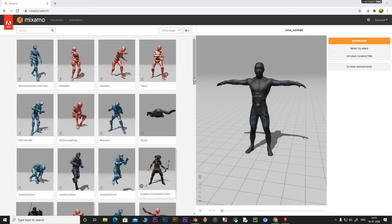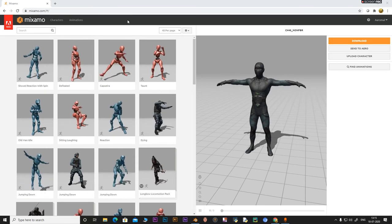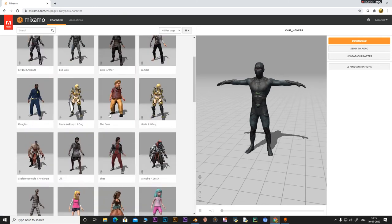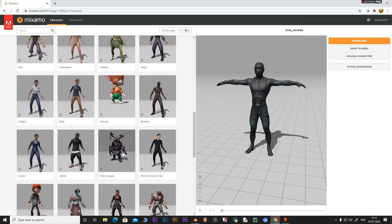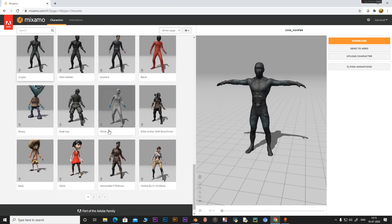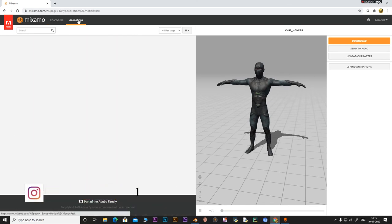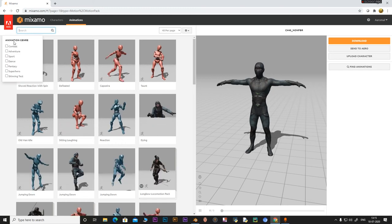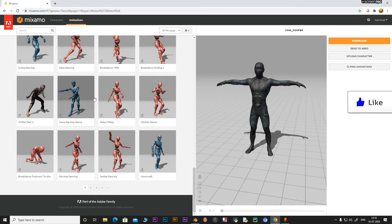To create this animation, first head over to Mixamo.com and then login with your main ID or create a new account. Go to the Characters tab — I have this character selected, it's called ch45_non_pbr, but you can select any character you like. Once you're satisfied with your character, head over to the Animations tab and search for a dance animation.